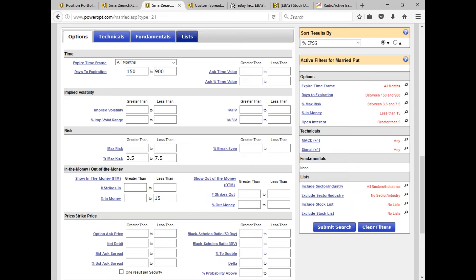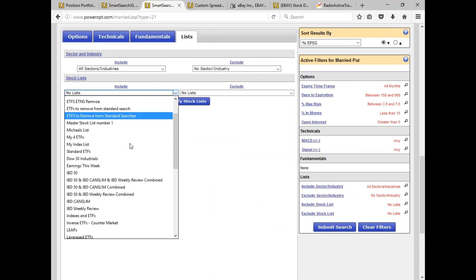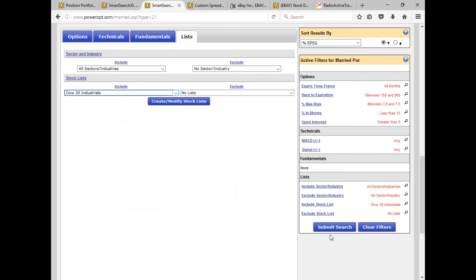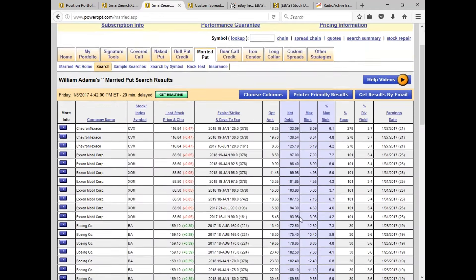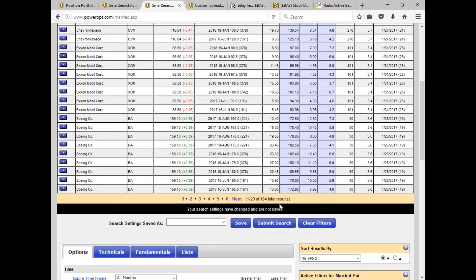Now for the lists, I'll go to lists and start from scratch, putting in Dow 30. What am I telling the system? Show me only the stocks in the Dow 30 with a married put combination where the put is at least 150 days out, risk 3.5% to 7.5%, under 15% in the money — those are my radioactive trading principles — and some open interest. There are 194 results. We've got a few on Chevron, Exxon Mobil, and Boeing matching the criteria, but this is too many results.